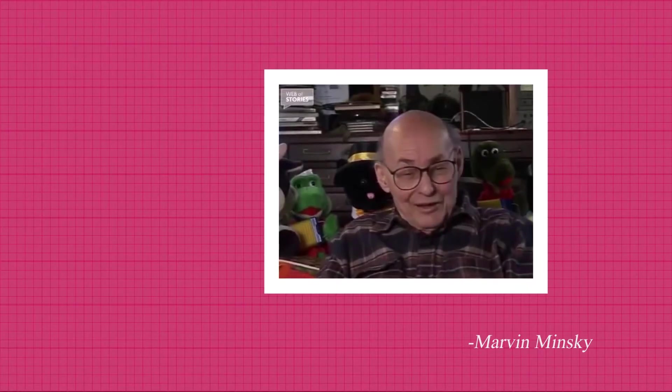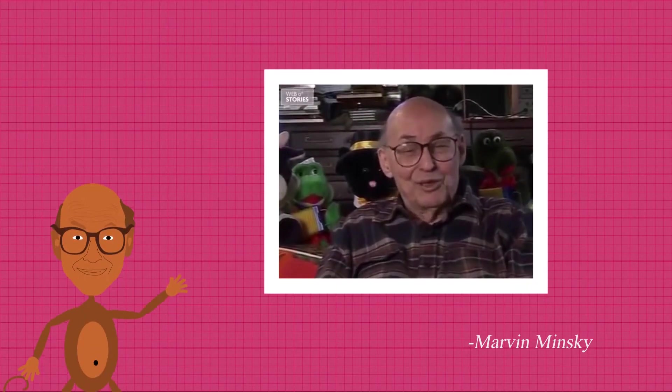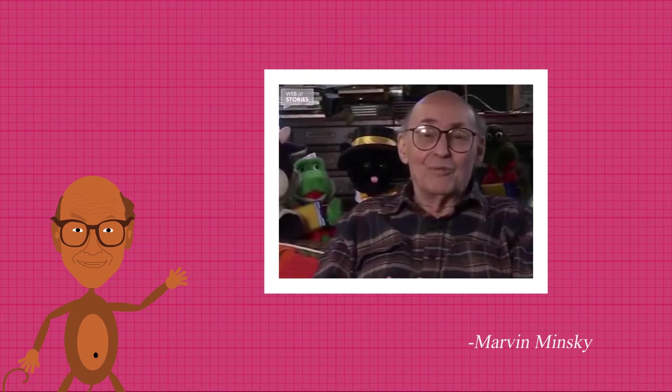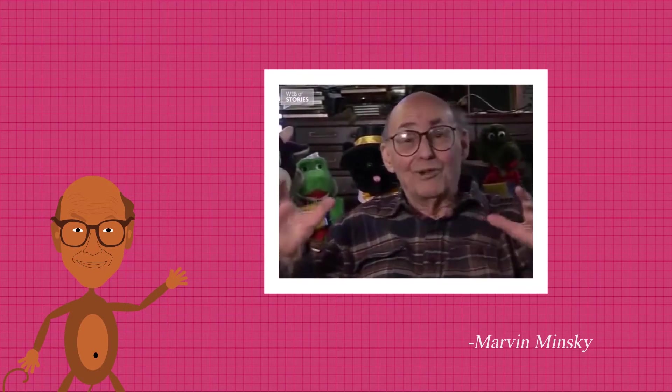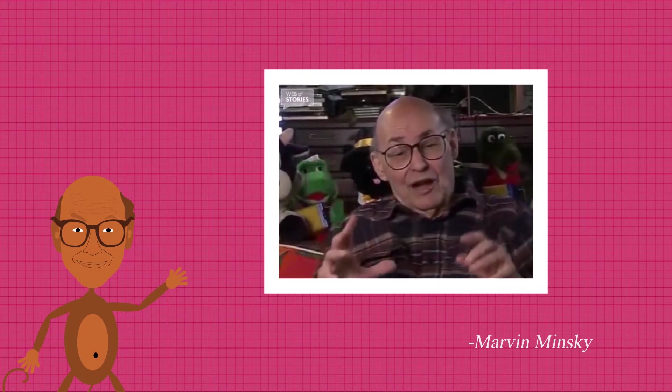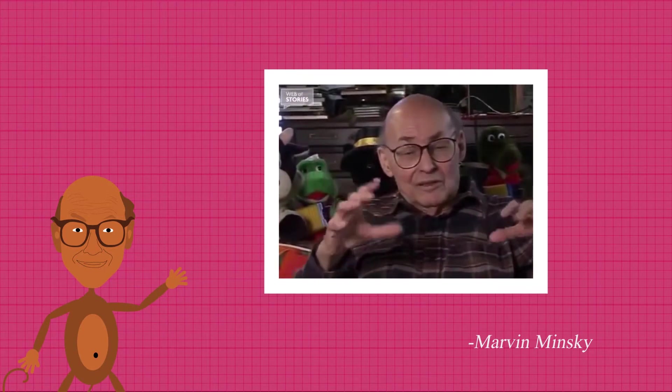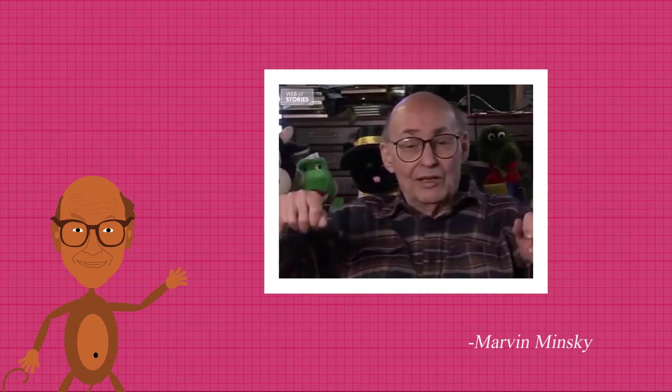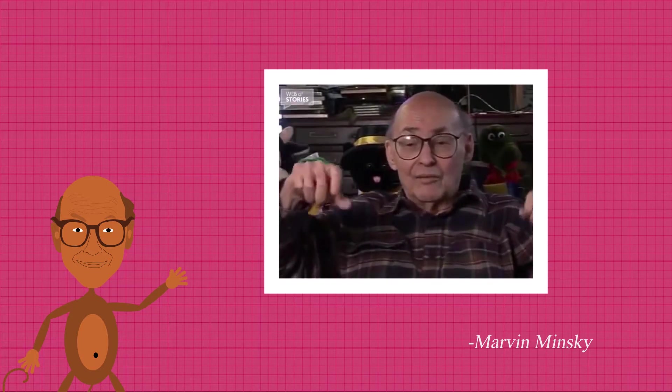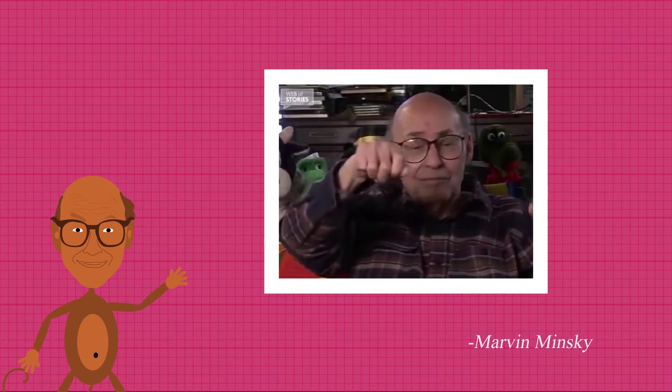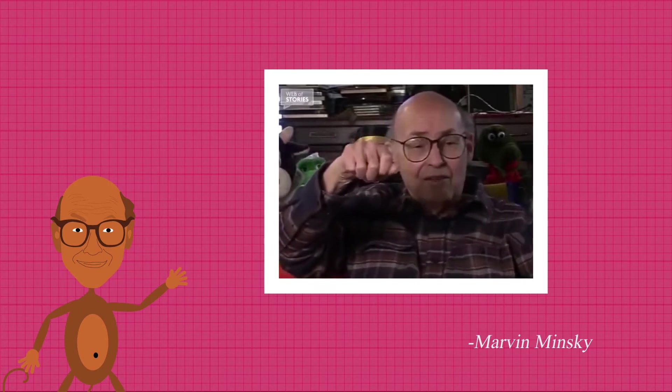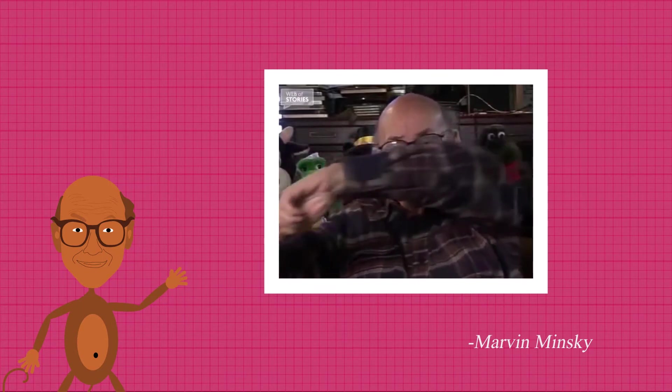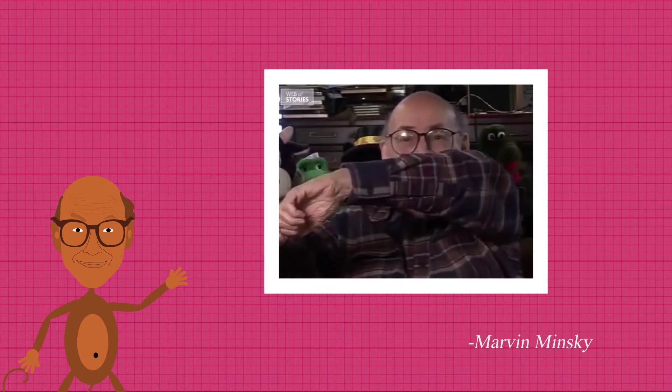One of the gadgets that I invented, which was really perhaps the most stupid machine of all, was a little box with a switch on it. And when you flip the switch on, a hand comes out of the box and turns the switch off.